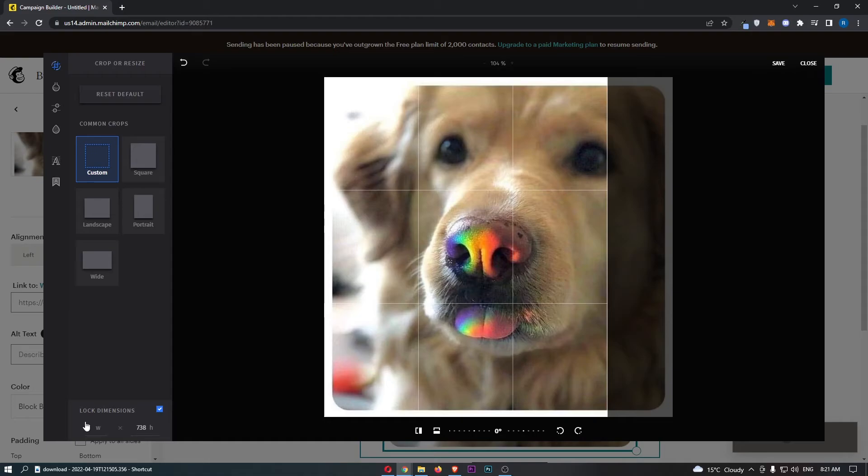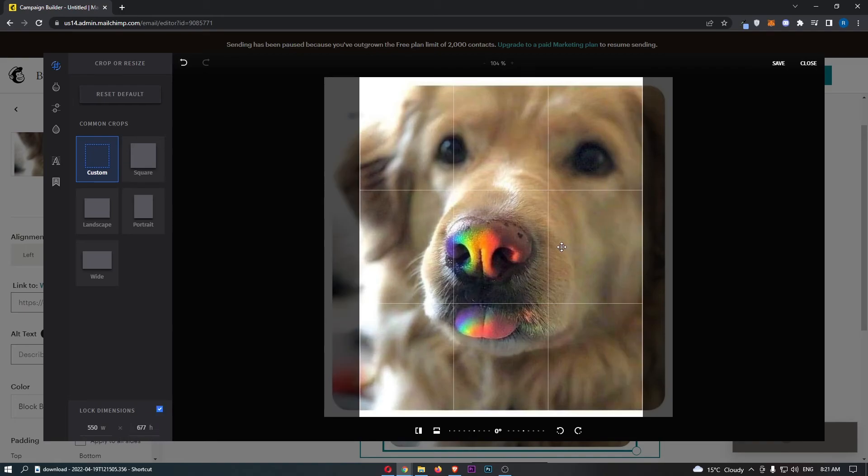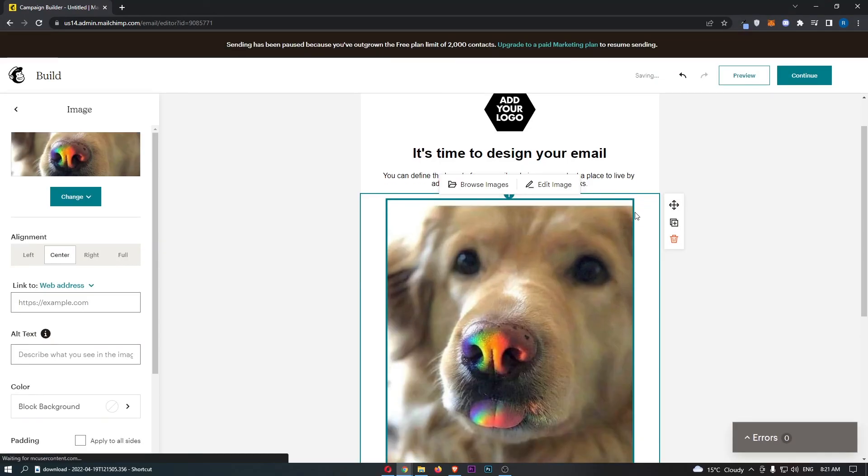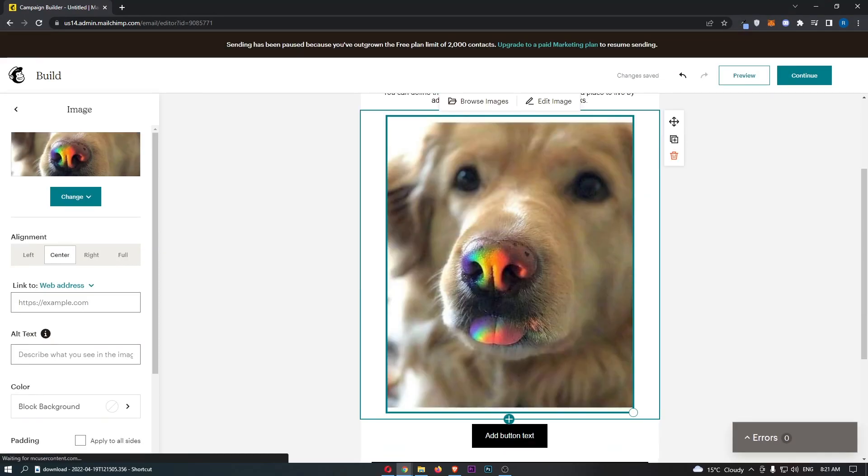So if we now go for 550, whoopsie, you will see that this now changes because the dimensions have been locked. But basically that is everything you need to know and that is how you can resize images in MailChimp.